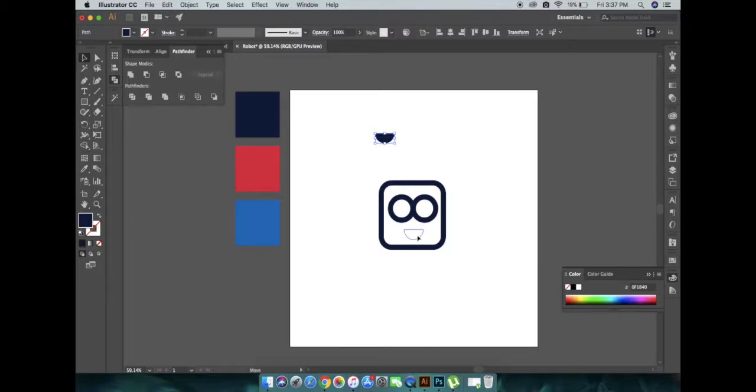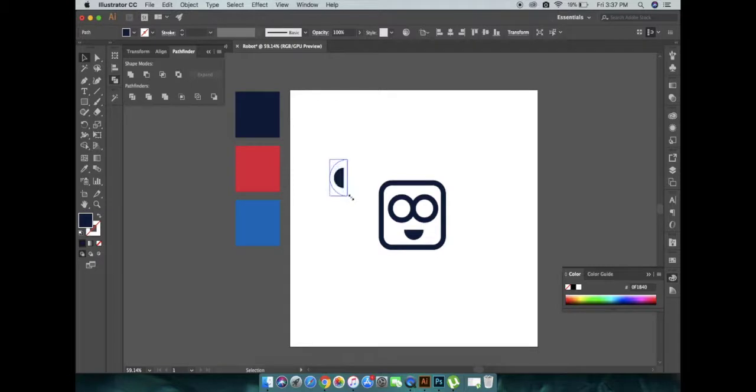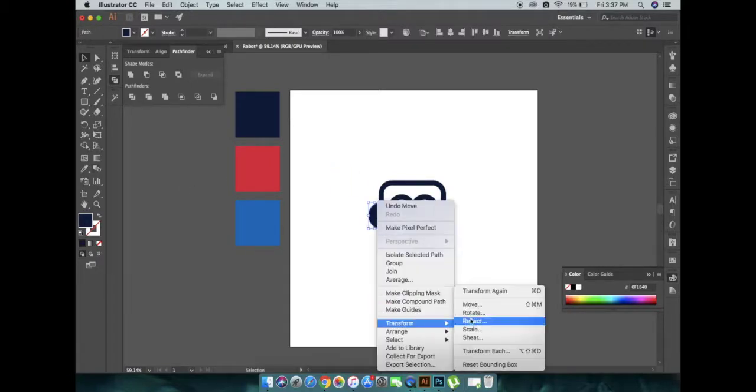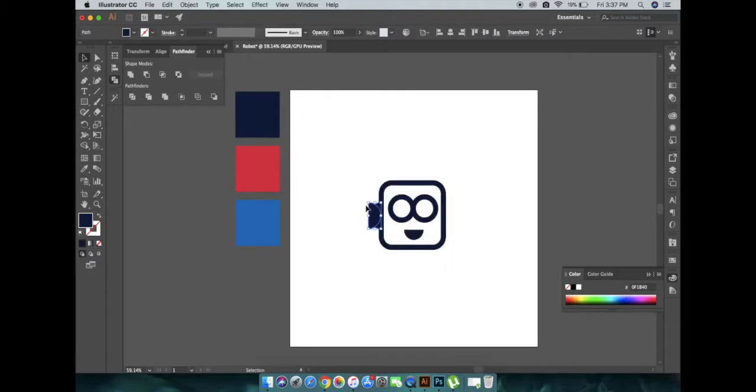Now for the ear, copy the same half circle, rotate it to 90 degrees and resize it, make it bigger. For another ear, simply reflect this ear.